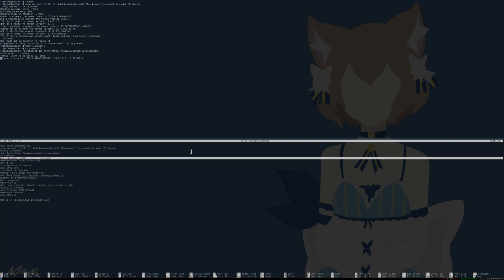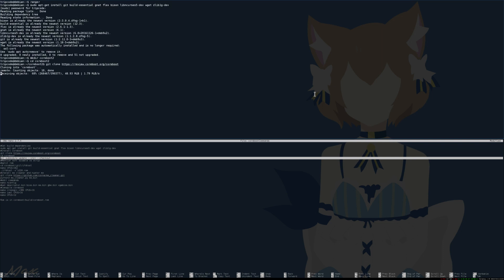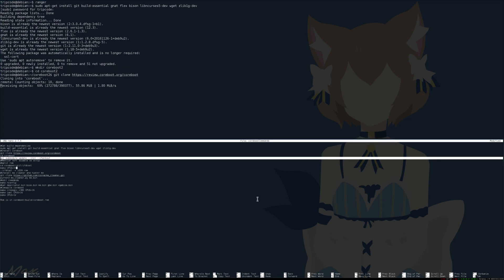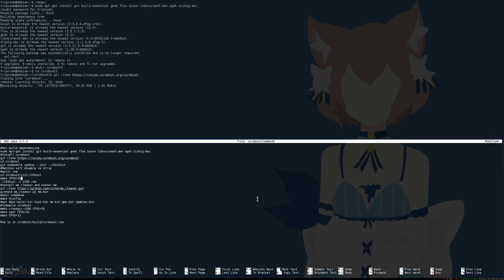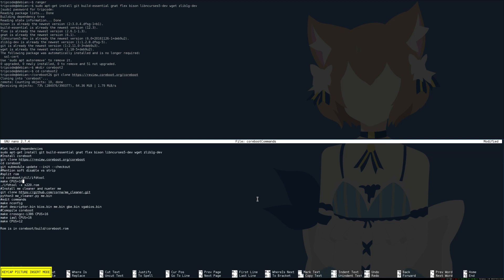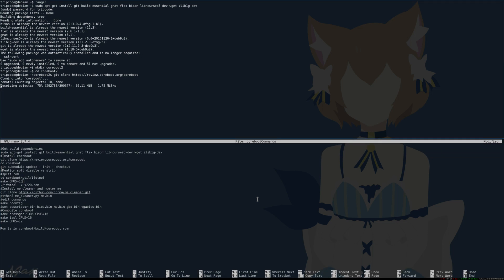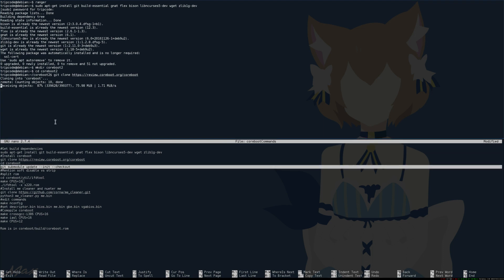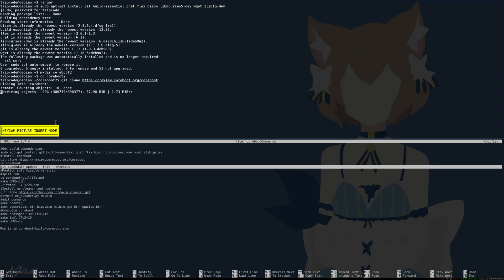First, you need to get all the code for coreboot and ME cleaner if you want. ME cleaner is just a Python script. Then you're going to use IDF tool to split up the ROM. That will give you a series of binary blobs. One of them is the Intel ME, and you can use ME cleaner on that. The default settings work beautifully on the X220. This step is optional, but I would recommend it because it will make your system a little bit more secure and get rid of the Intel ME or effectively disable it.